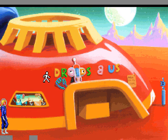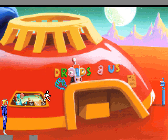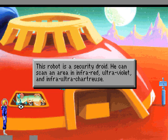See, we can actually find the entrance to this place. Might be a little bit more useful. There we go. This robot is a security droid. He can scan an area on infrared, ultraviolet, and infra-altered chartreuse. Weird looking thing. How about this one? It's a robot that seems to be saying, Buy me! Take me home!